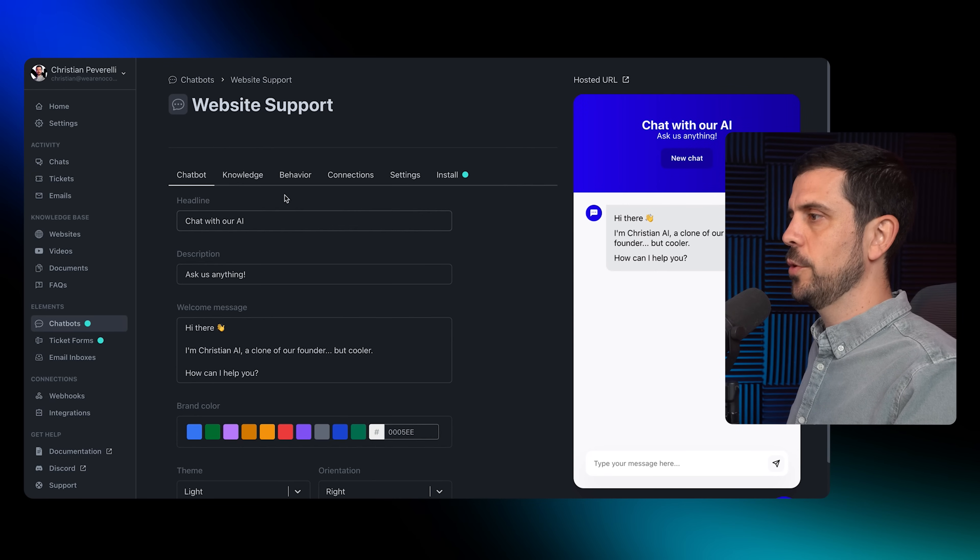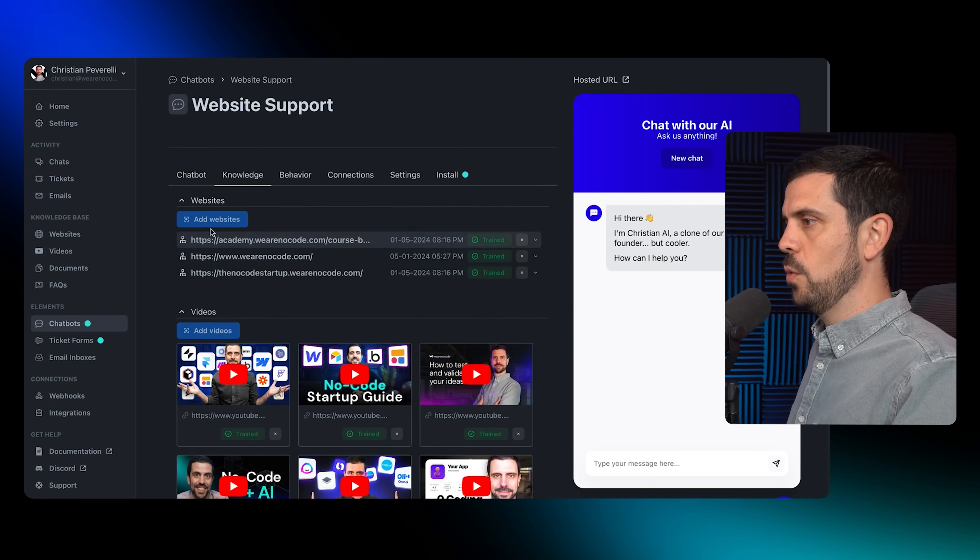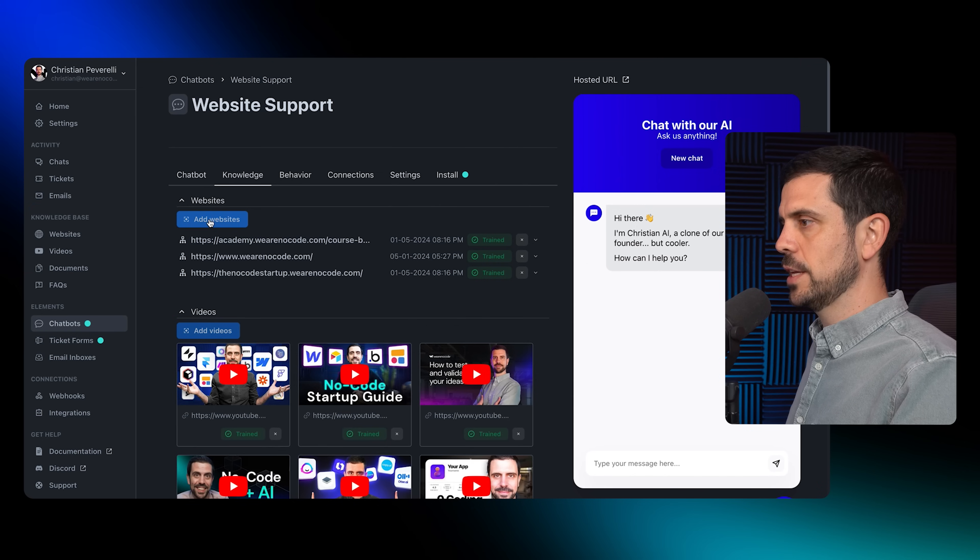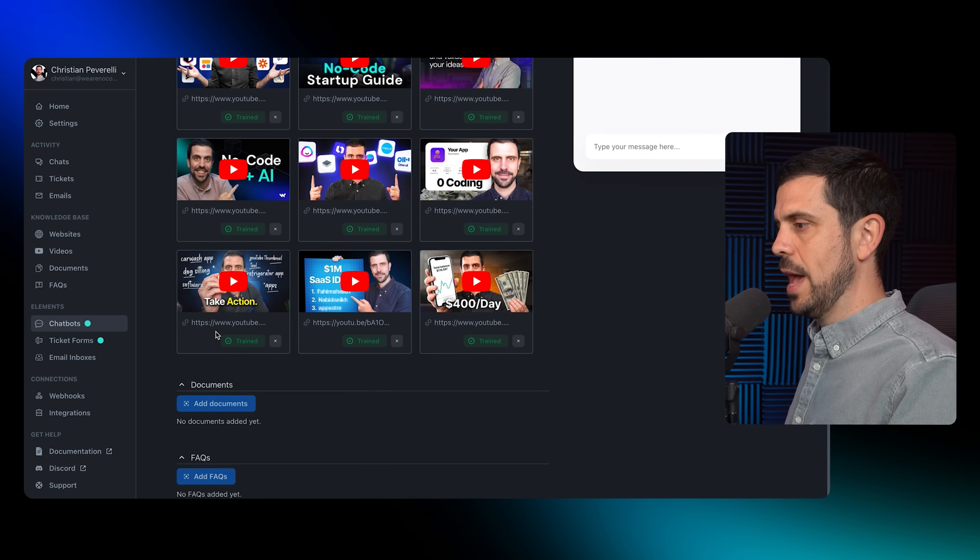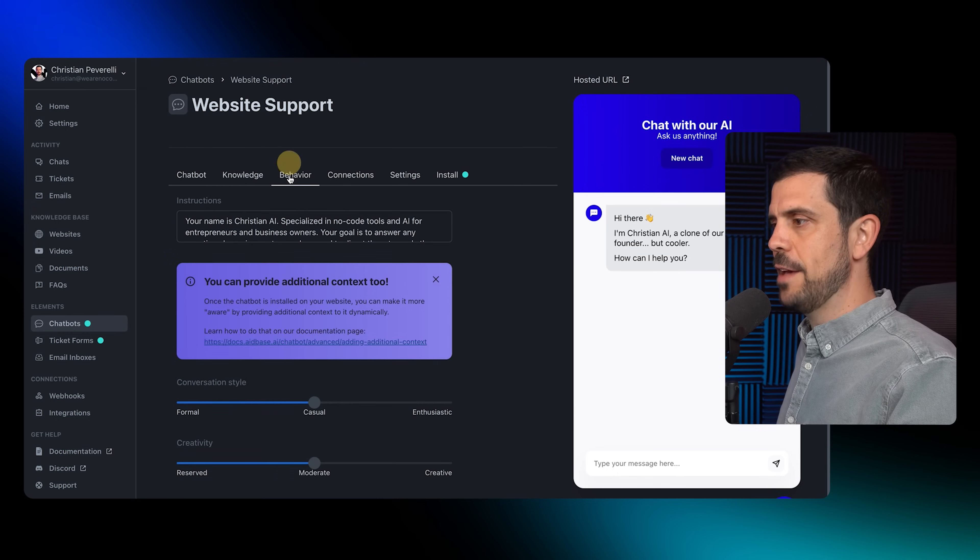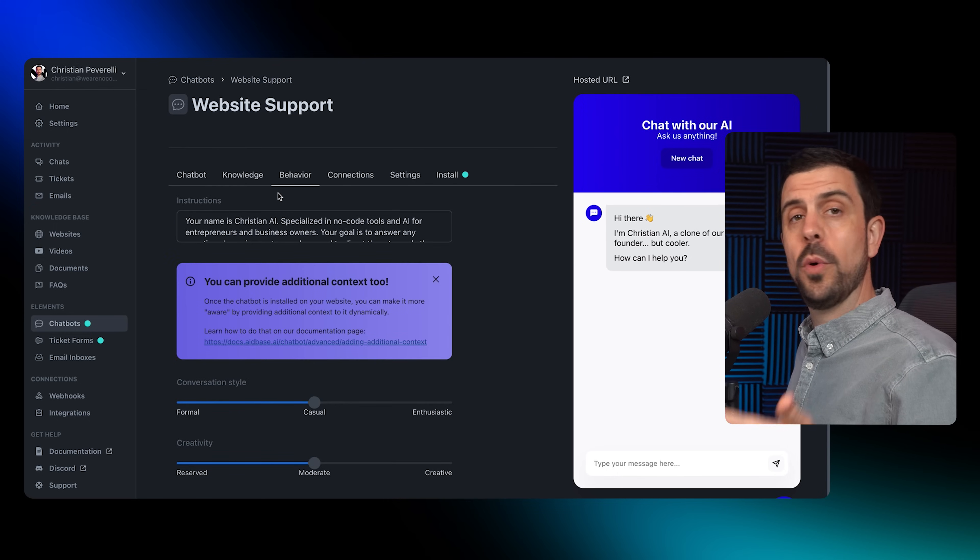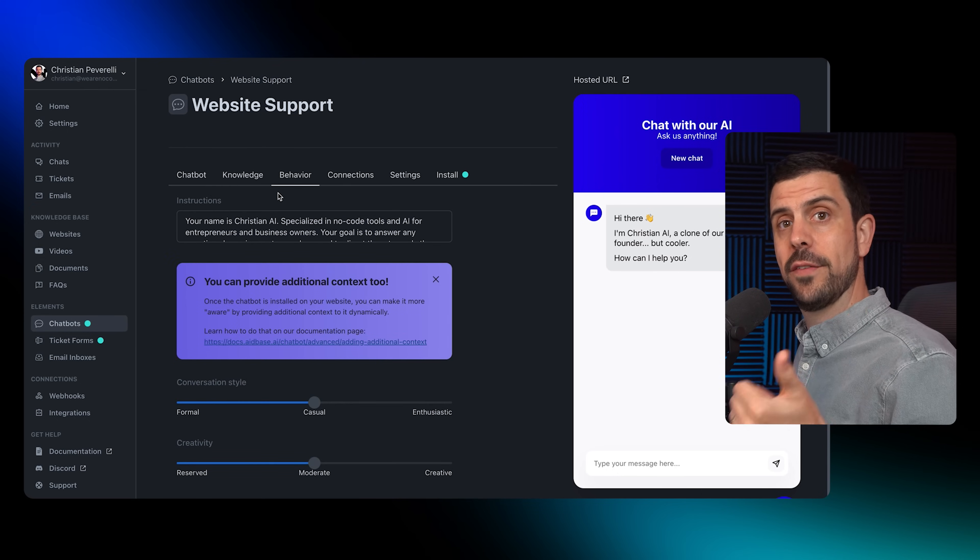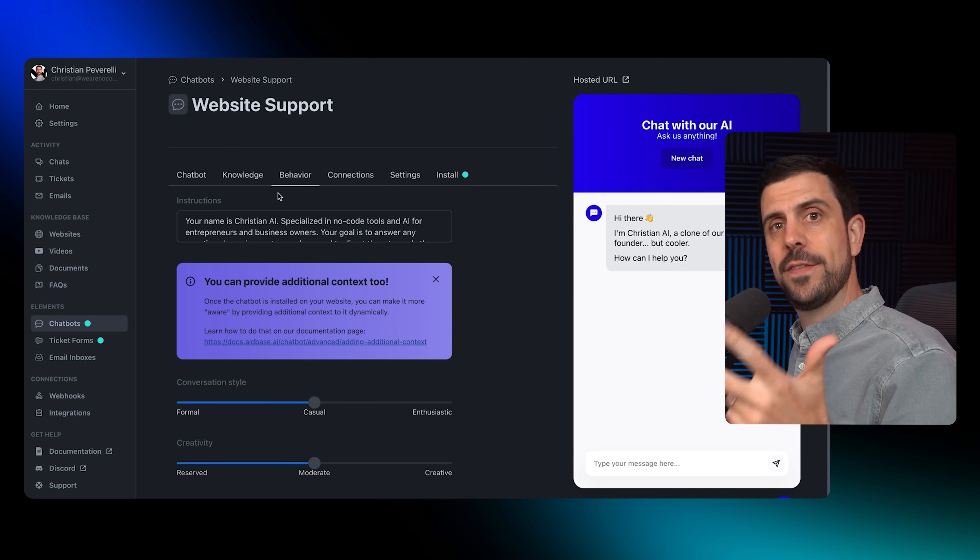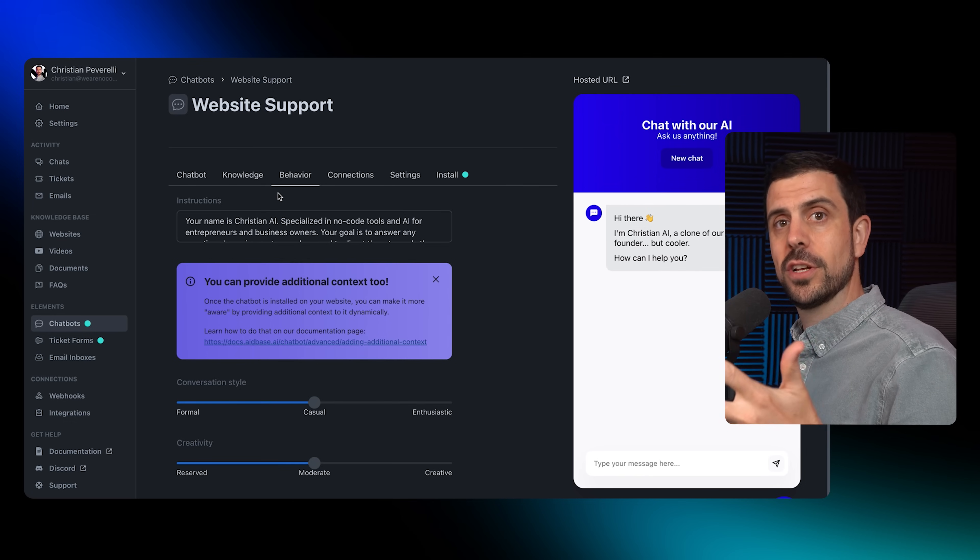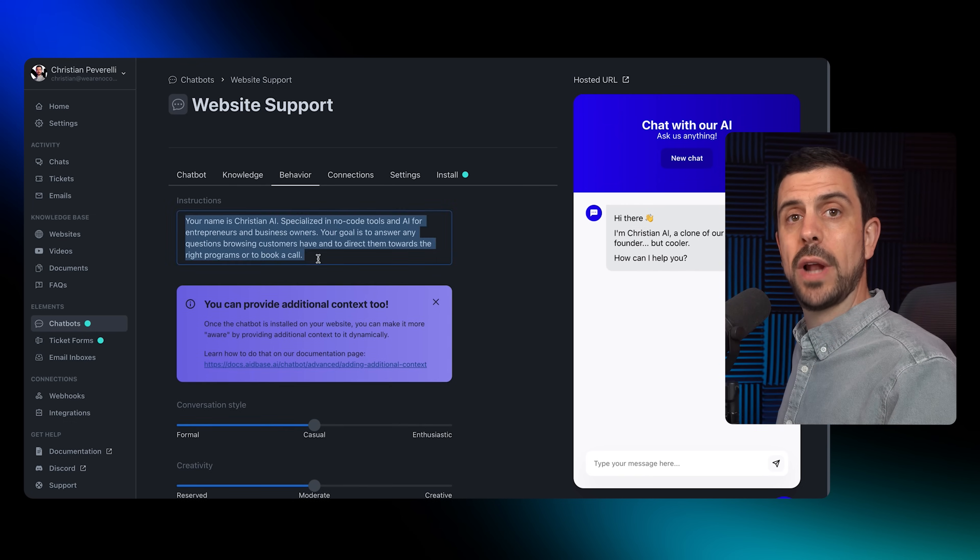Then we go into the knowledge base and determine what are actually the things. I've added the website, videos, and the document. So the next step is to train it. Behavior over here - we have to give it a role.